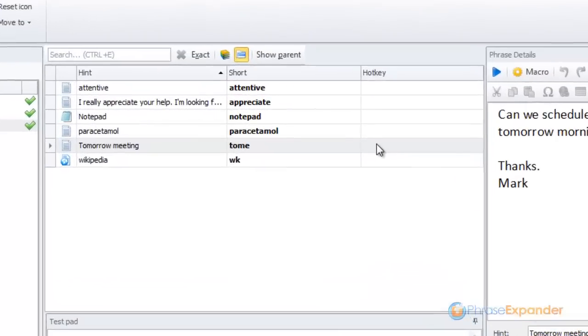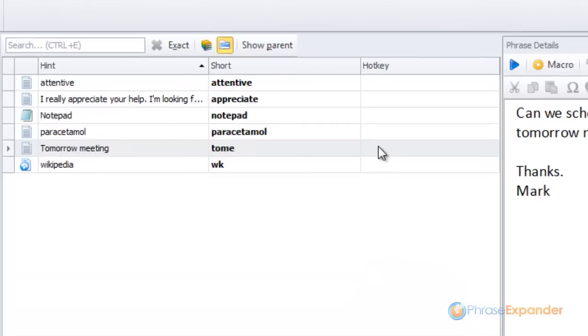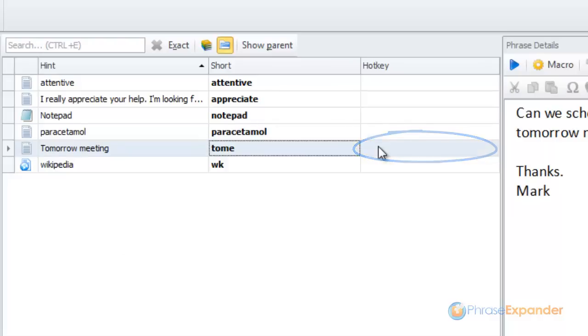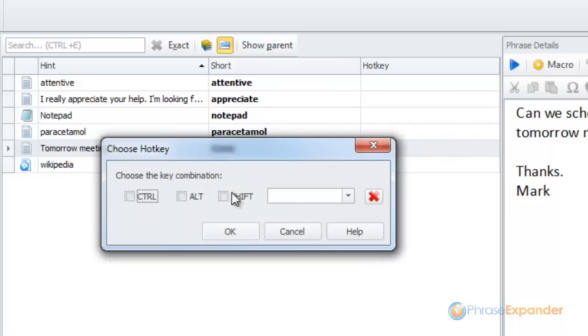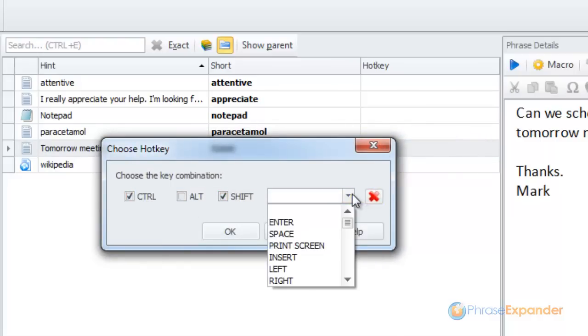To assign a hotkey to a phrase, double-click on the hotkey column and then choose the key combination you like. I'll choose Ctrl-Shift-M.